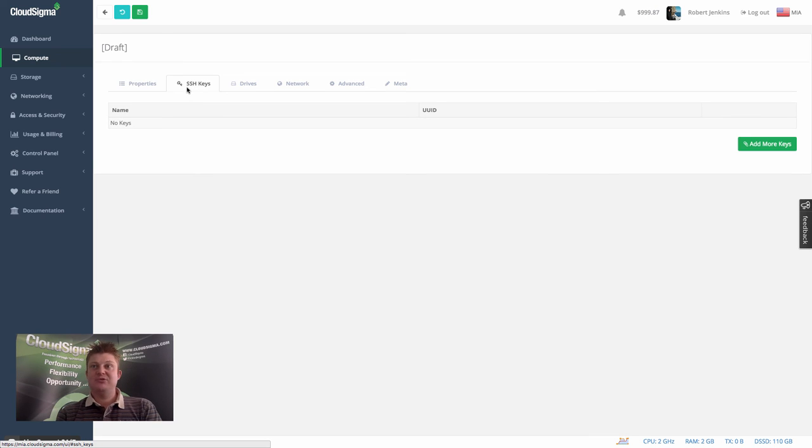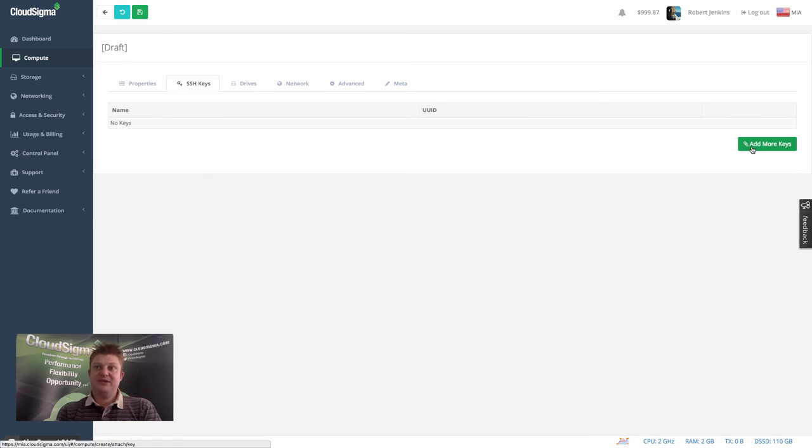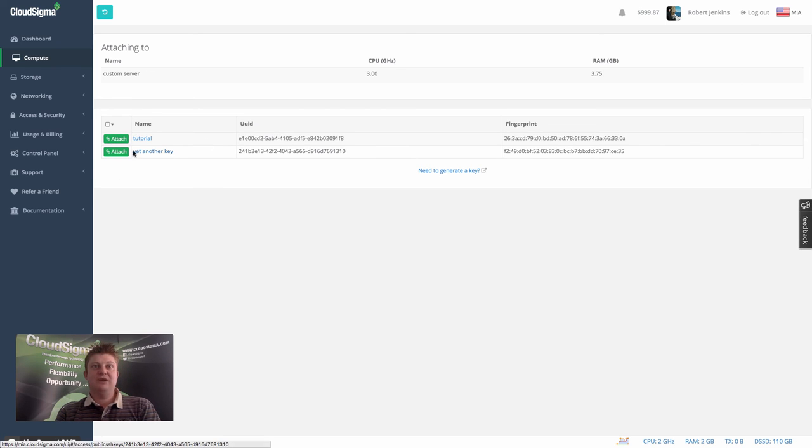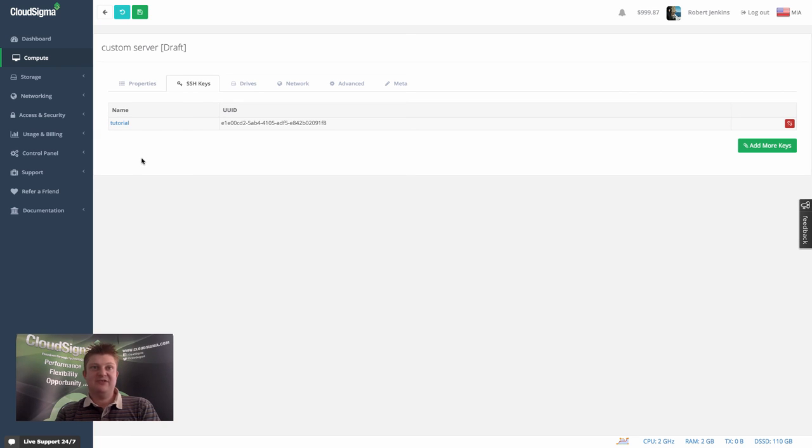And again, you'll see we have a tab called SSH keys. And in much a similar way as we did from the create, we can go in and we can choose to add a key. So I'm going to add just the one key this time, tutorial. And you can see that that's ready.